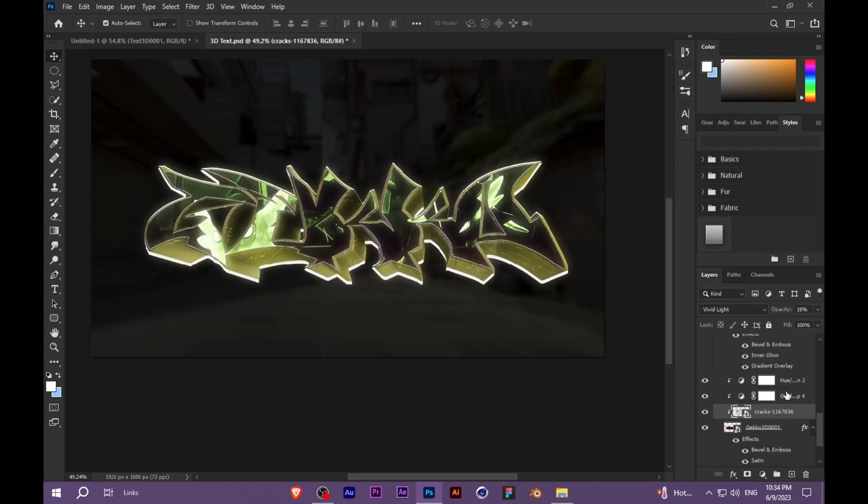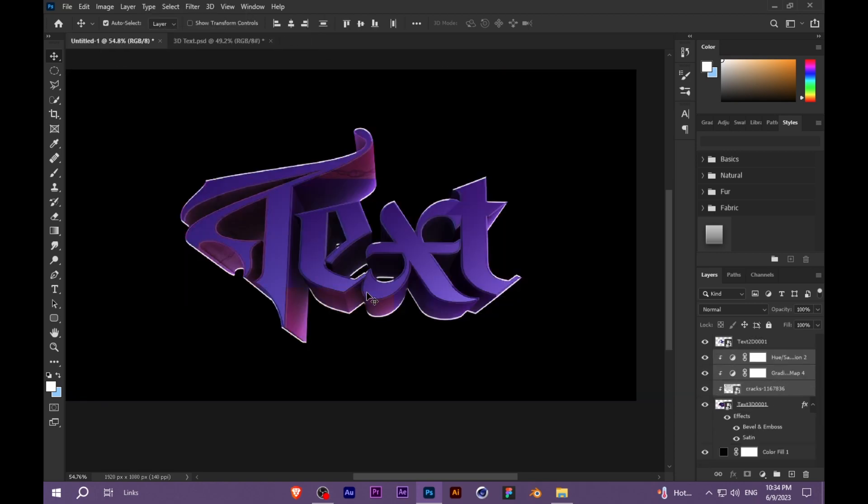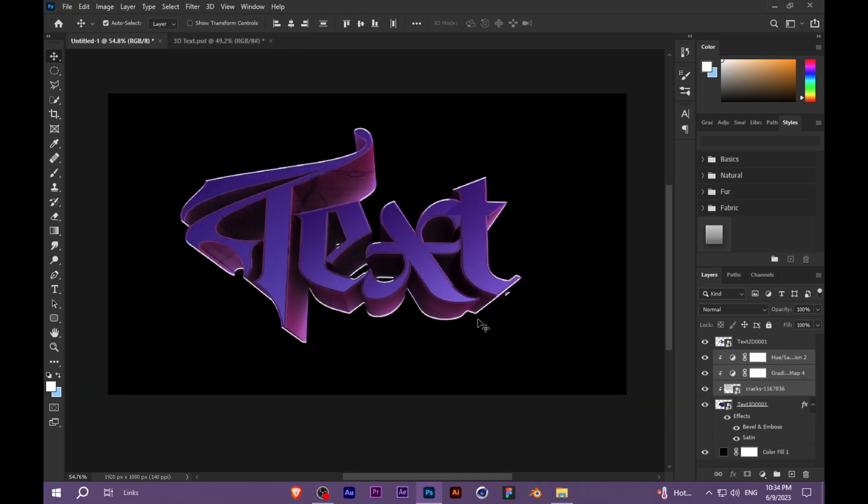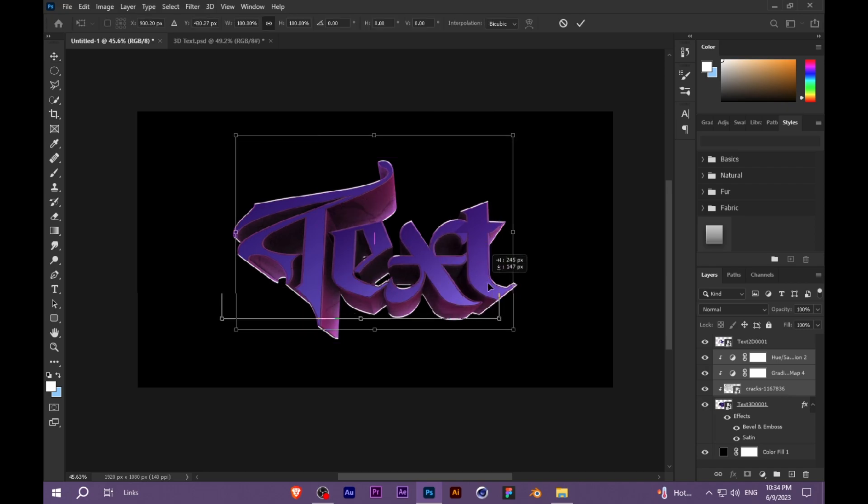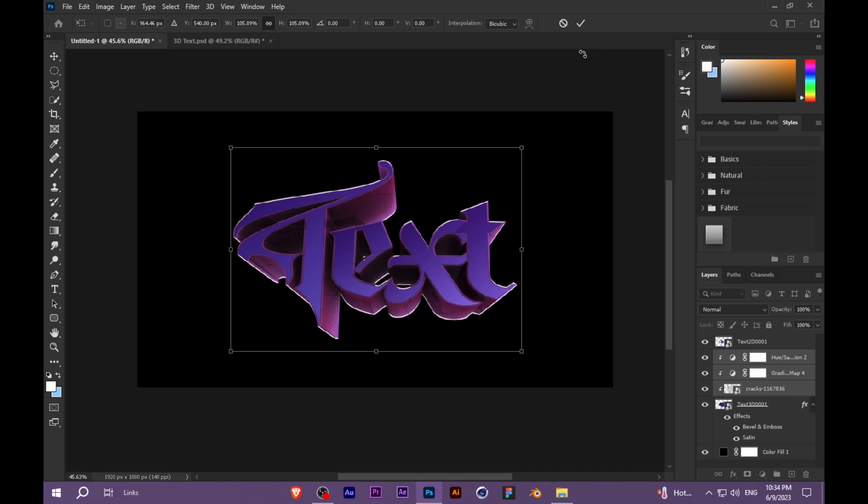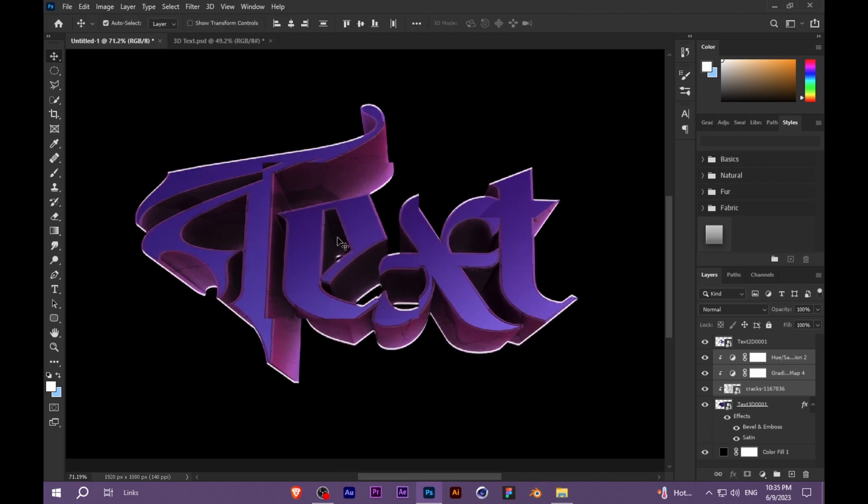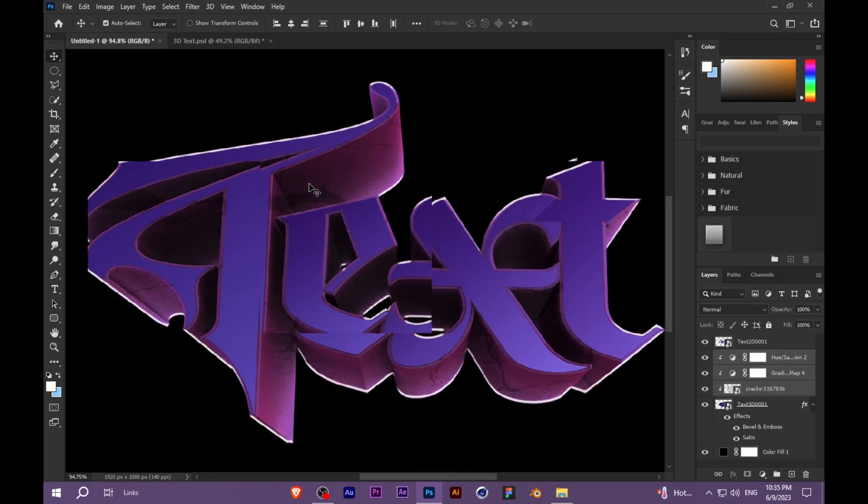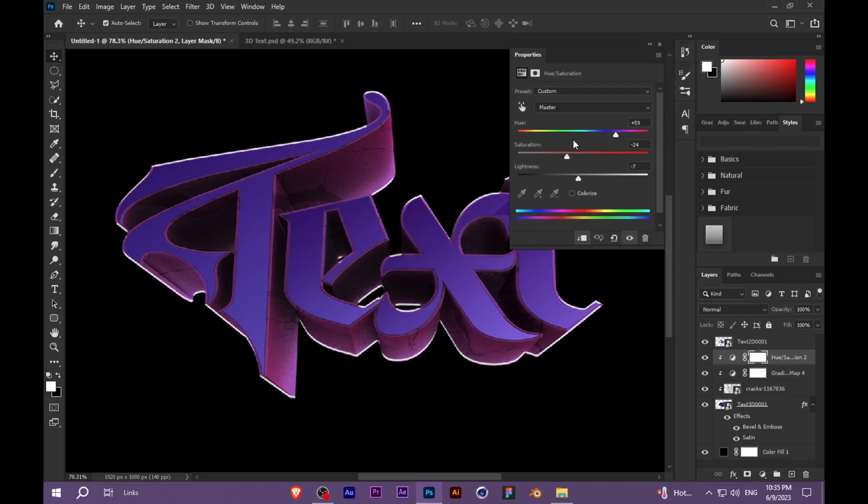Now you need to import these three layers. This is your choice if you want to. You can change the hue saturation here to make it purple.